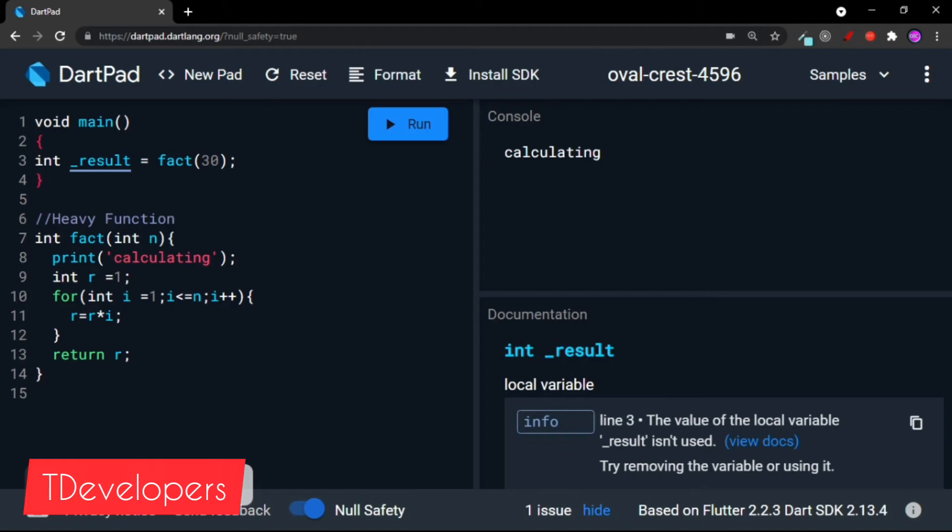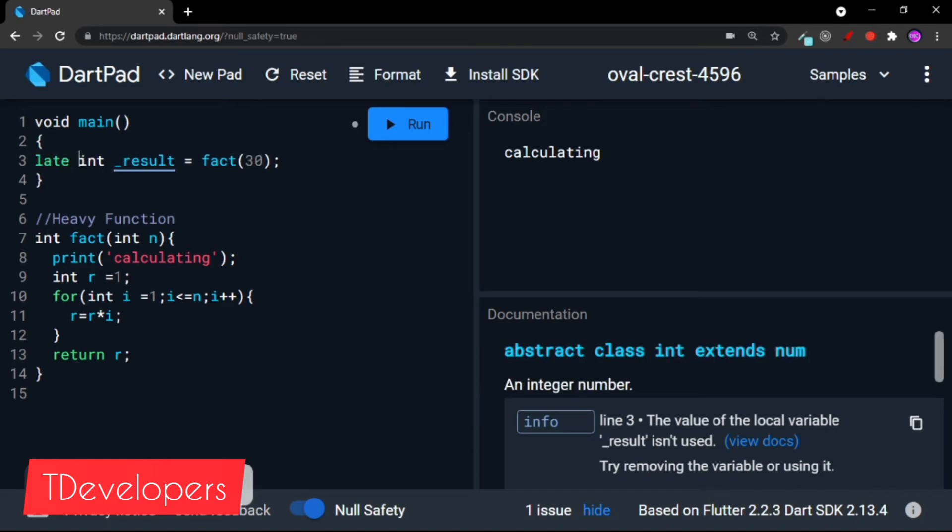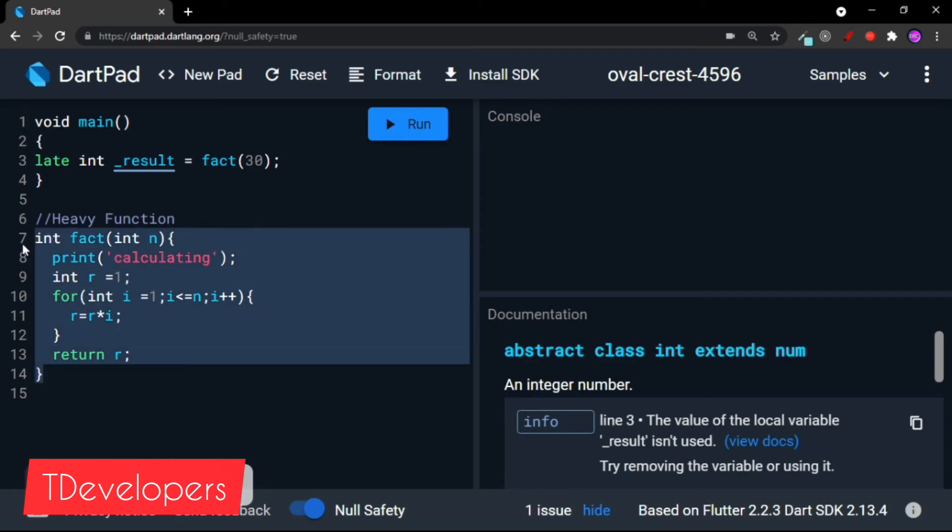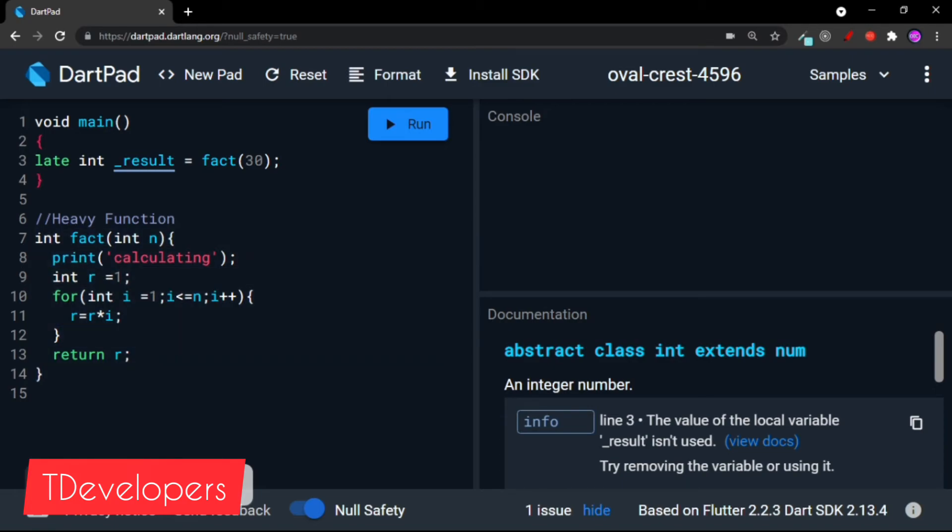To avoid this, we have lazy initialization in Dart. For that we can use the late modifier, and for that you need to run on null safety because Dart 2.0 and further will support the late and other additional modifiers. Now if I run this program, it will not calculate and it will not execute this function.